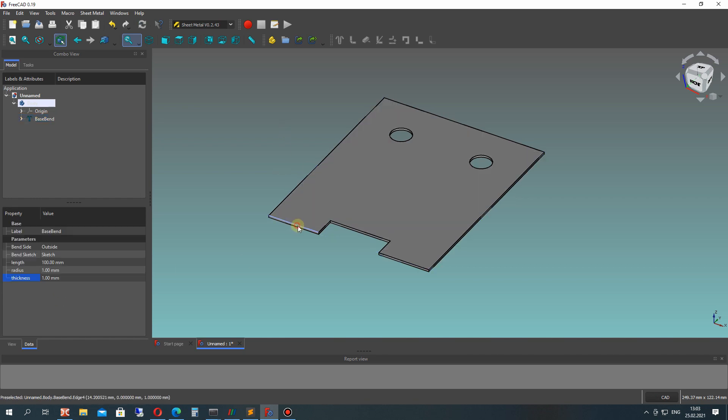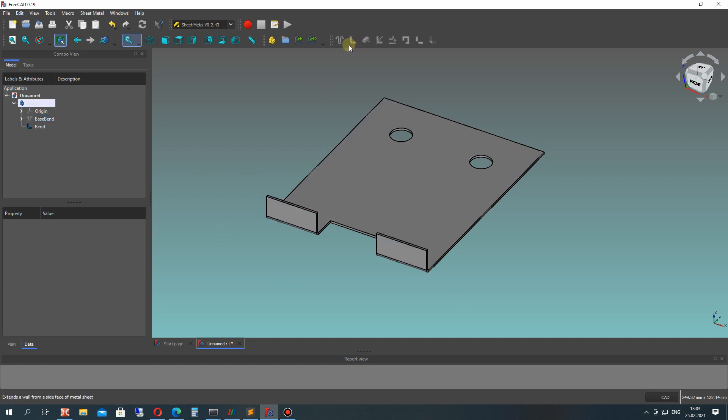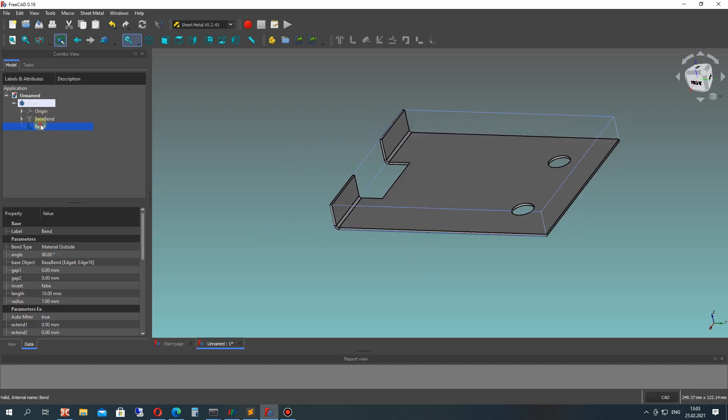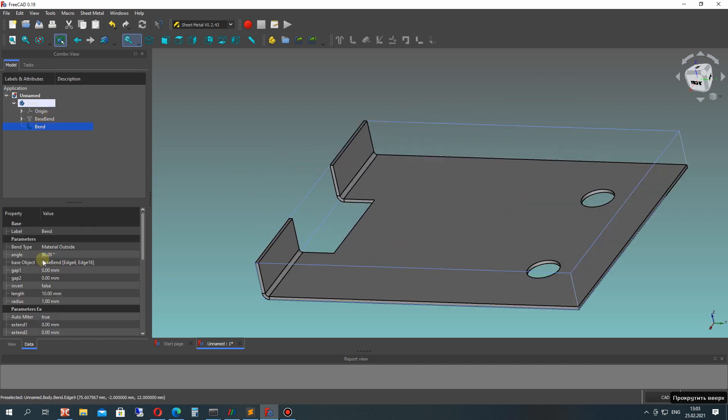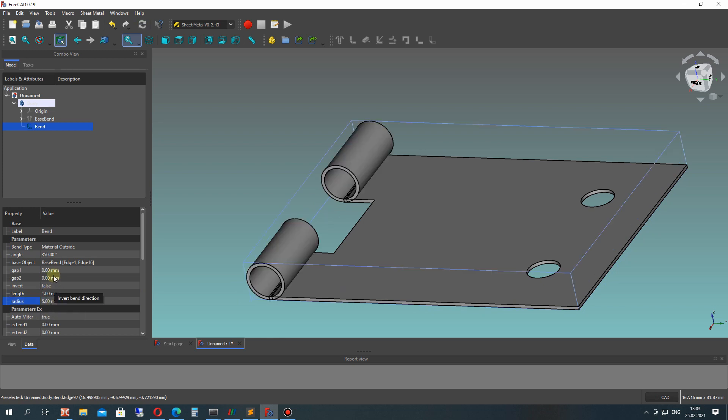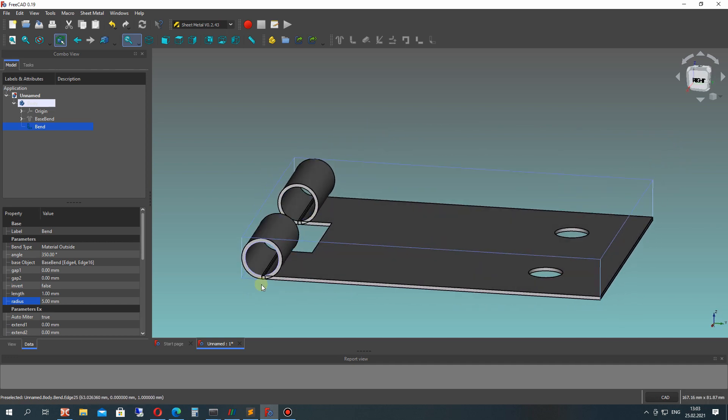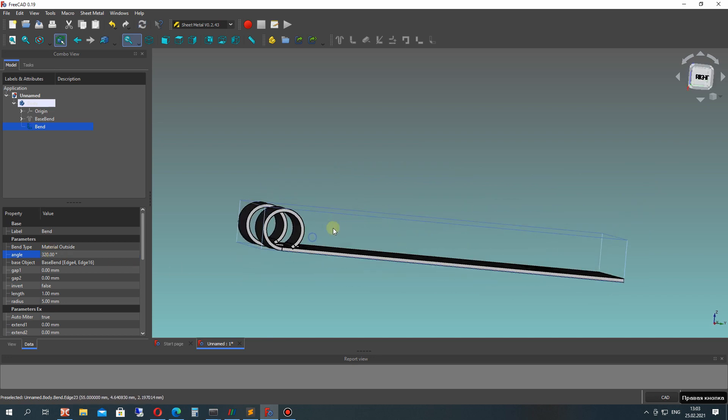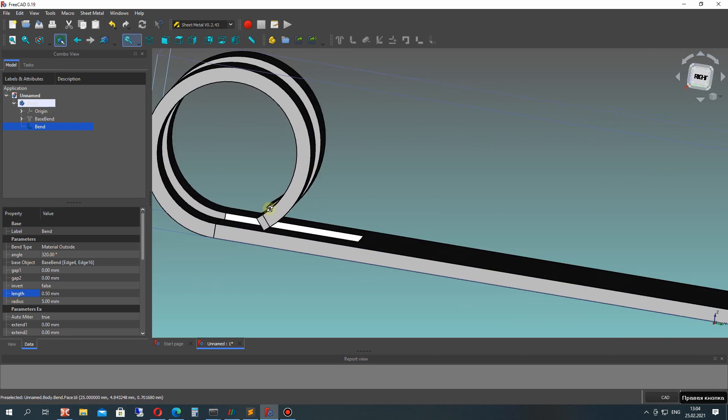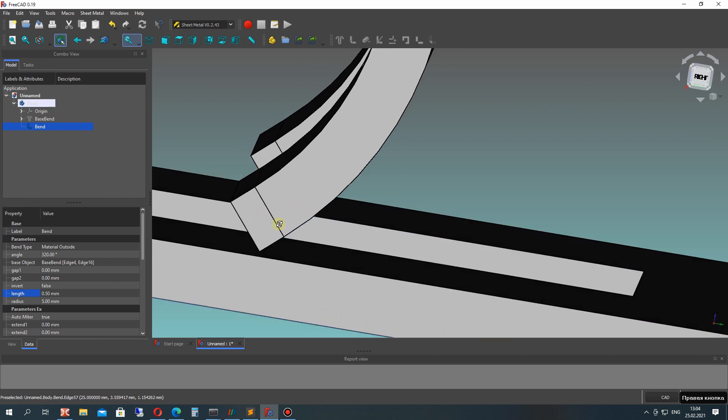Let's choose these two hems and create the unfold bend. After that, we can set up the properties, which will be angle and length for our extrusion, for our bend. Let's set the angle to 320 degrees and make a small length for extrusion.